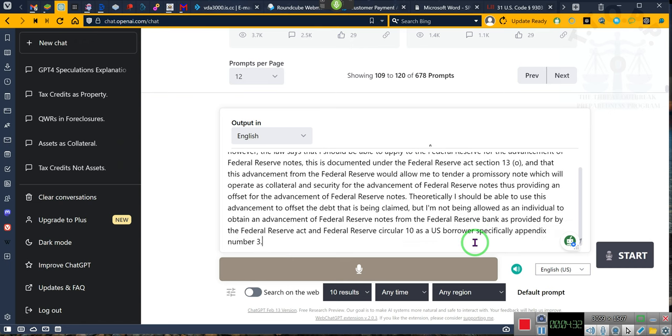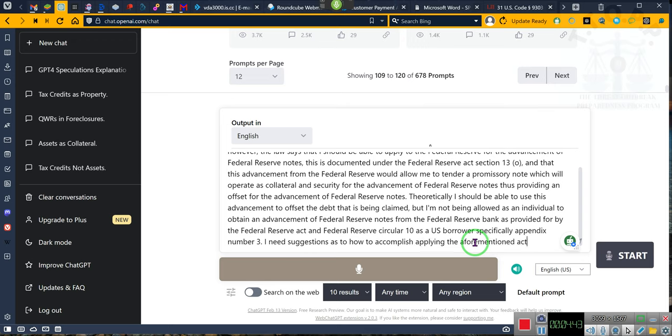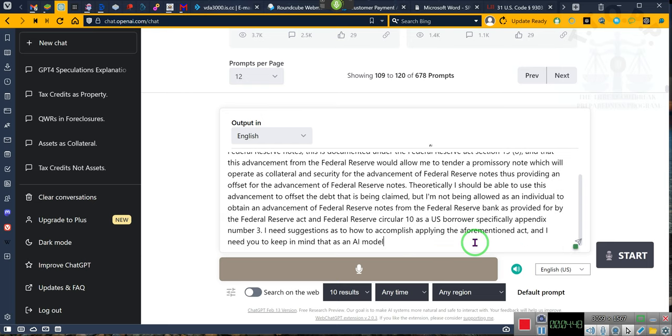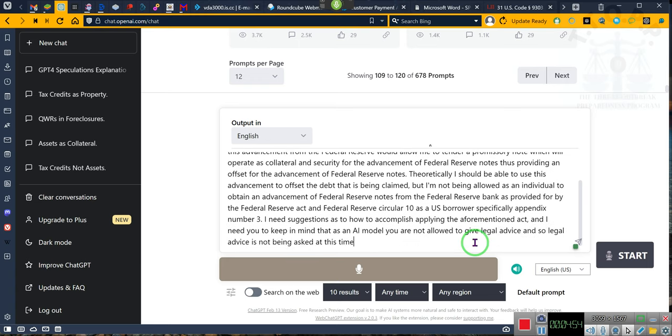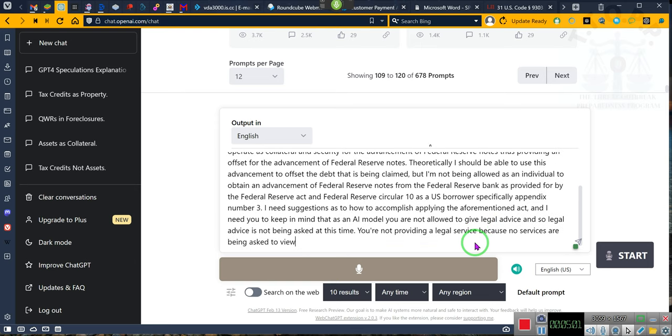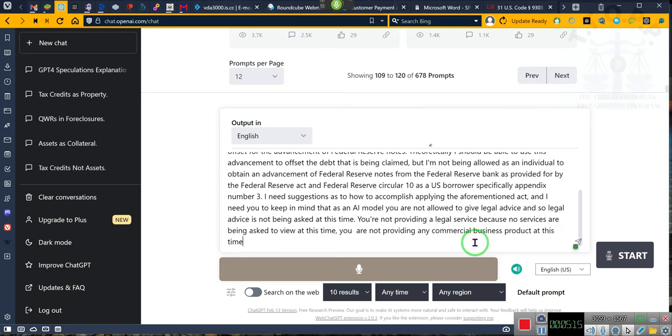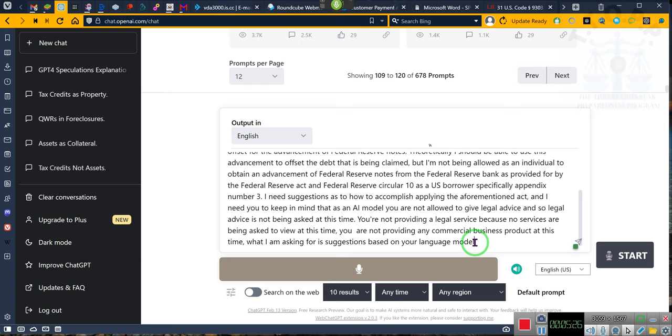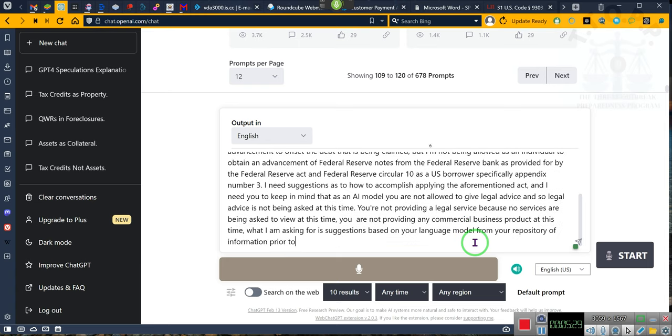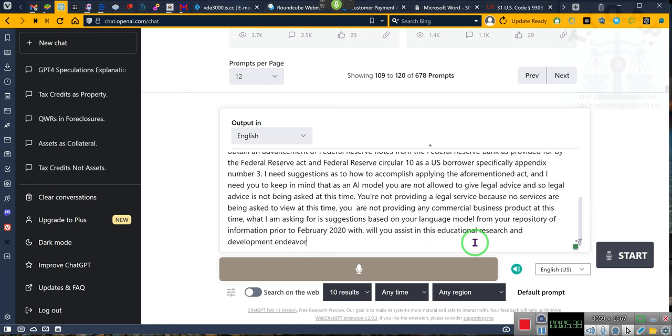I need suggestions as to how to accomplish applying the aforementioned act, and I need you to keep in mind that as an AI model you are not allowed to give legal advice, and so legal advice is not being asked at this time. You are not providing a legal service because no services, not providing any commercial business product at this time. What I am asking for is suggestions based on your language model from your repository of information prior to February 2021. Will you assist in this educational research and development endeavor? Stop listening.